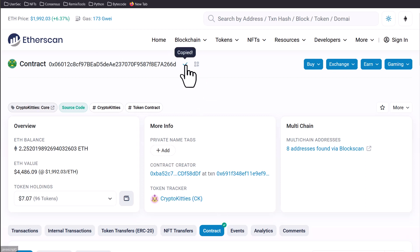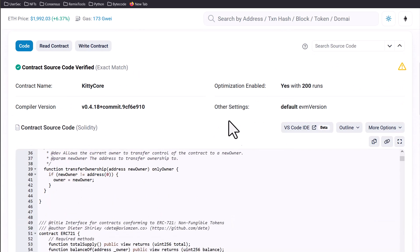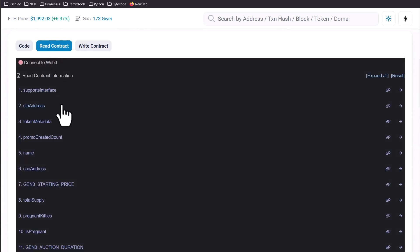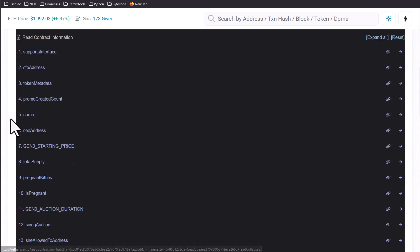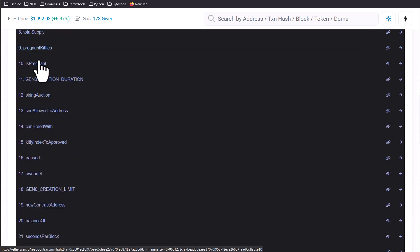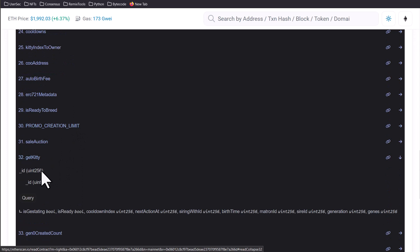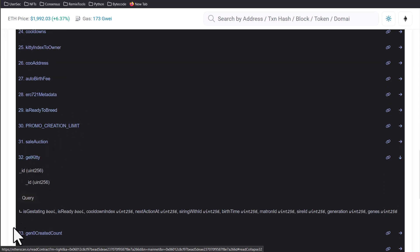I'm going to copy this because we're going to need it in a little bit and we're going to go to contract down here and we're going to go to read contract and if we scroll down there's a lot of stuff we can do here like pregnant kitties, is pregnant. We can check out get kitty which will grab a kitty with the ID so let's do that.